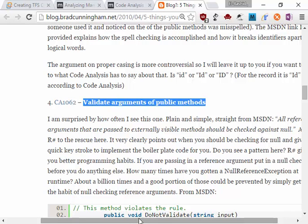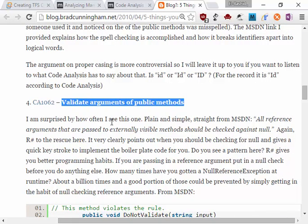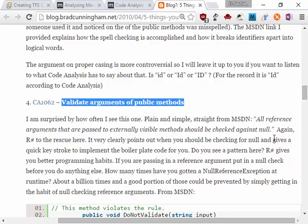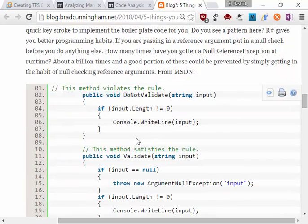He's saying, I'm surprised how often I see plain and simple strings or reference arguments that are passed to externally visible methods should be checked against nulls. So if you didn't do that, the Visual Studio or the code analytics will warn you.